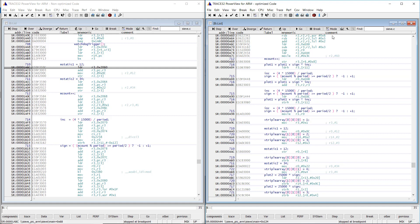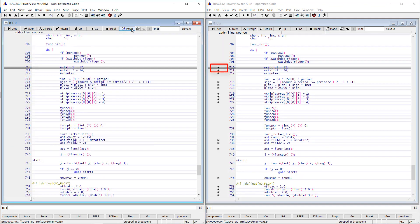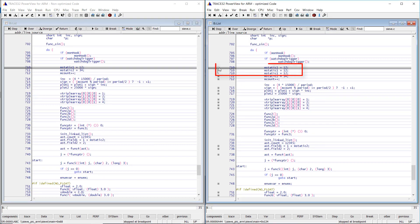Trace32 power view displays in such cases a drill down button. The expansion of the drill down button shows how many detached blocks of assembler code are generated for the source code line.